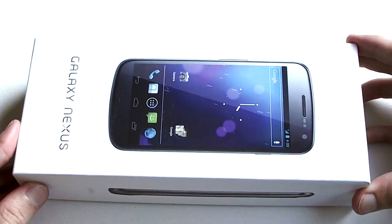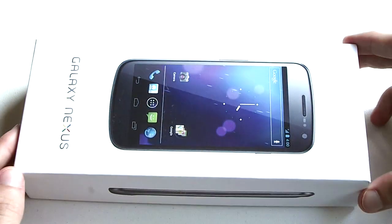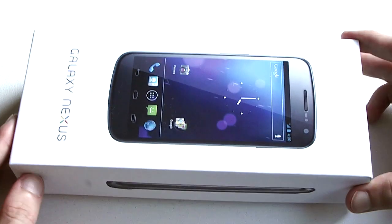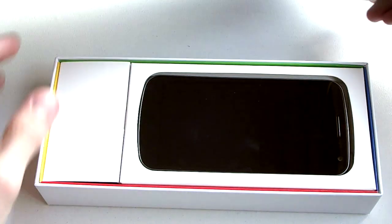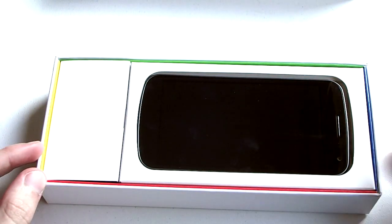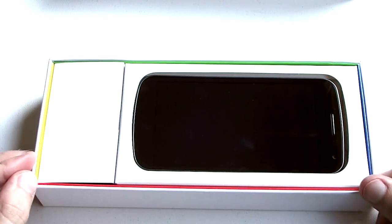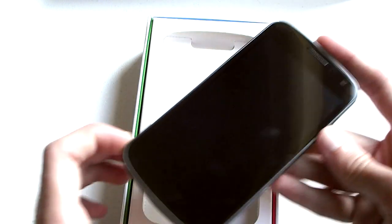Here's the box, as you can see it's actually quite long and inside we have some nice Google colors on the side. Here's the actual device itself, we'll get a first look at the device.